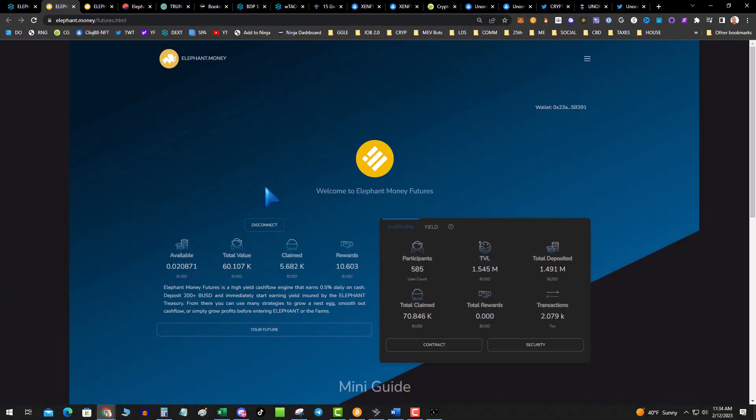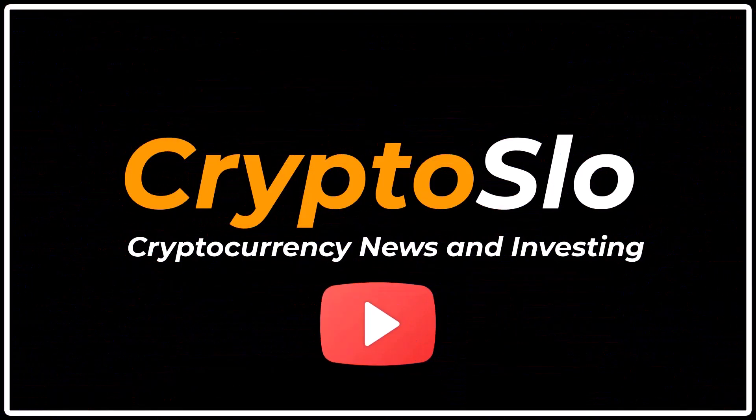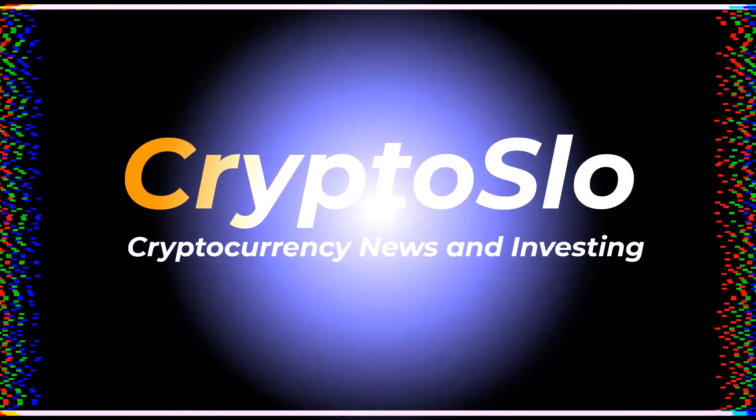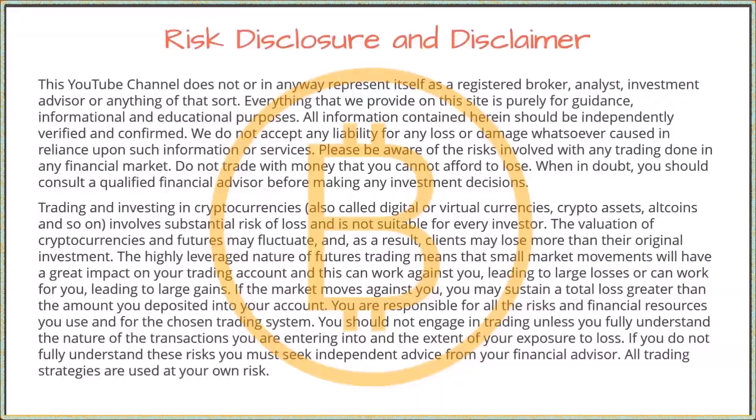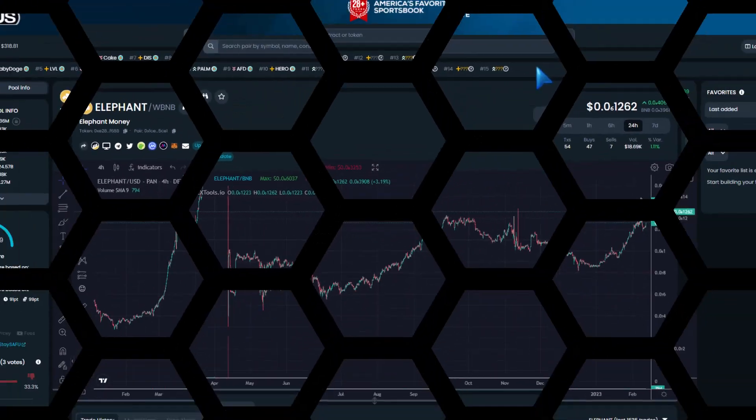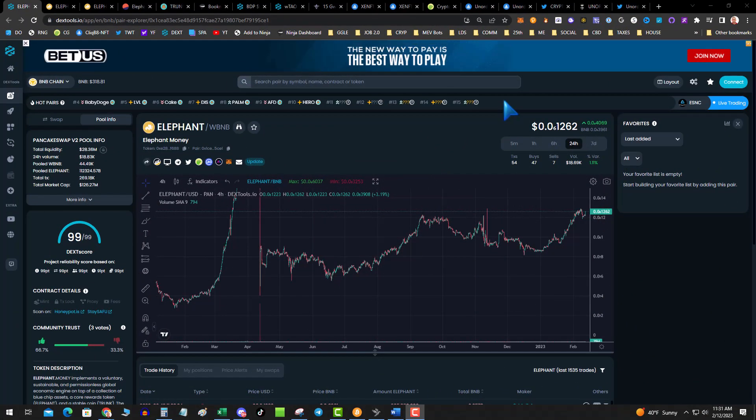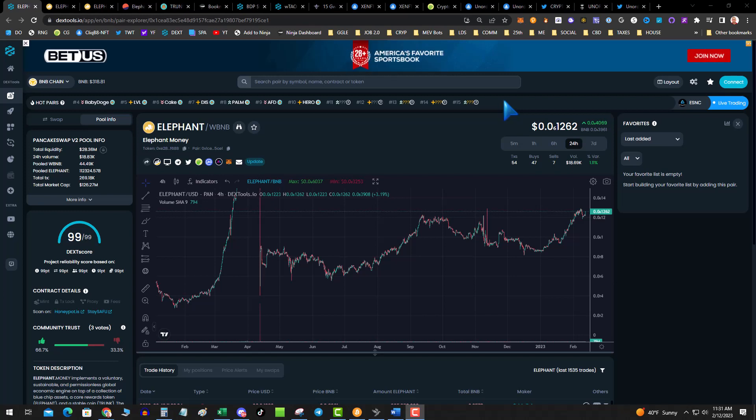That's 10g if you're not counting - ten thousand bucks. Elephant Money Futures baby. Crypto Slow, cryptocurrency news and investing. More crypto gains, what's going on guys, happy Sunday and Super Bowl day. I got a ton of updates to cover today.